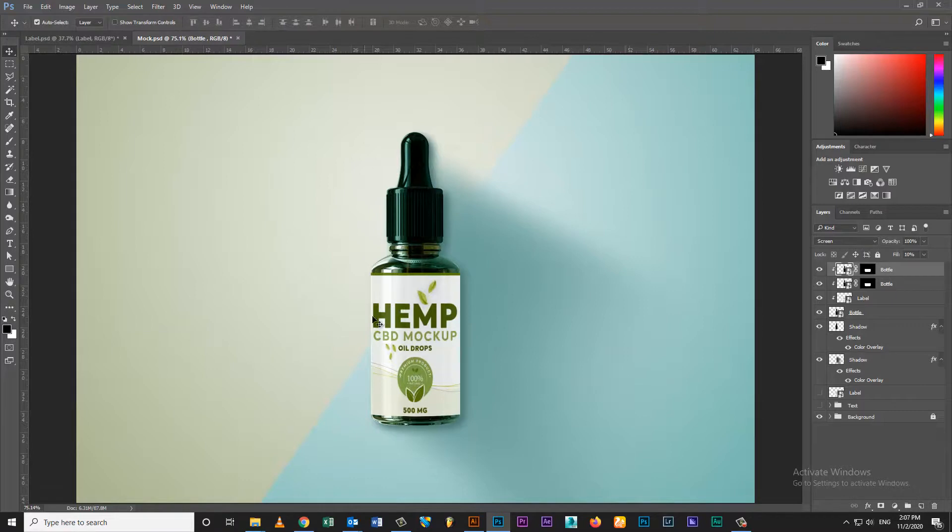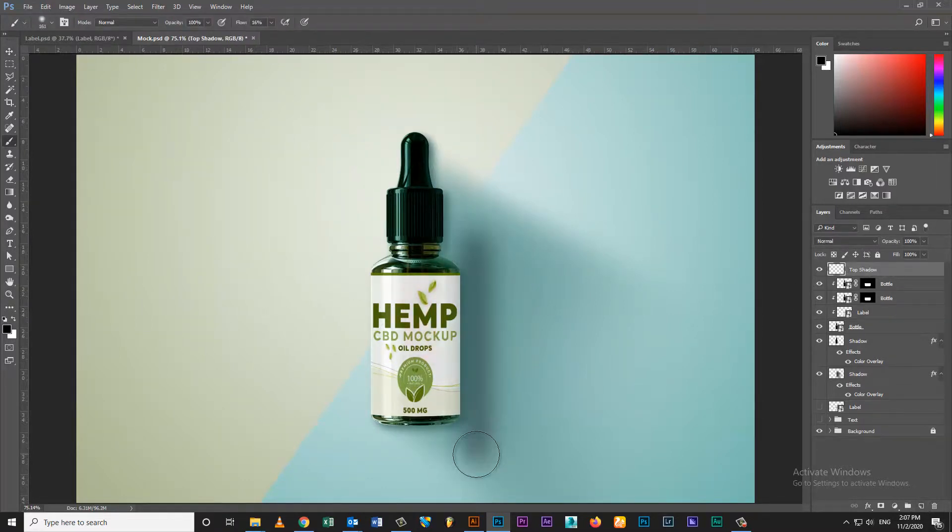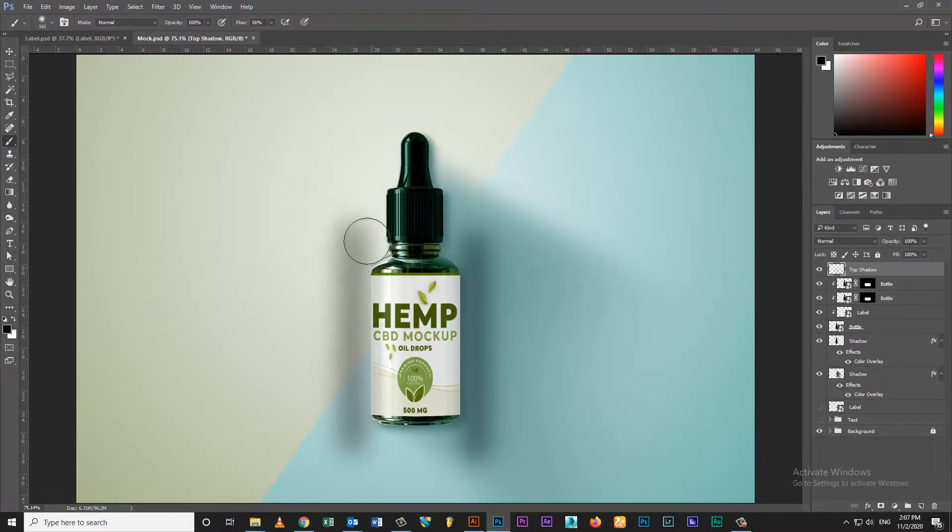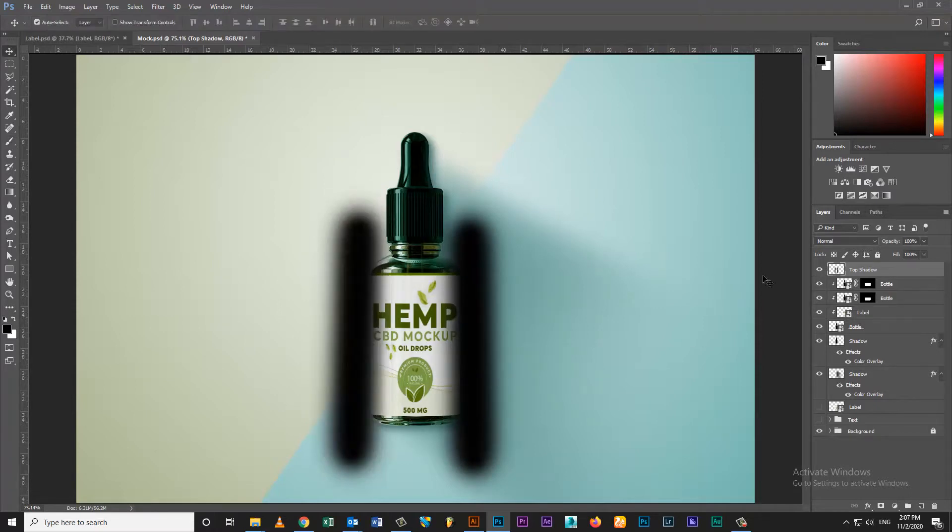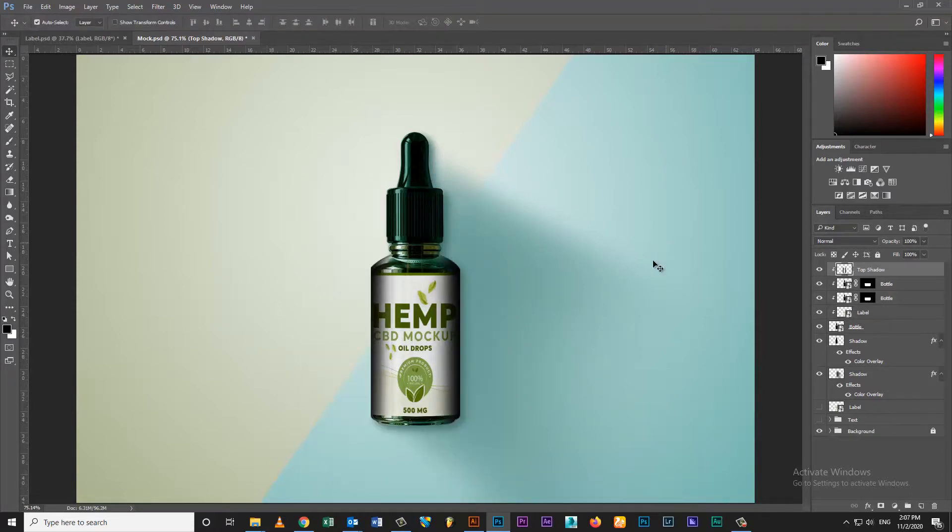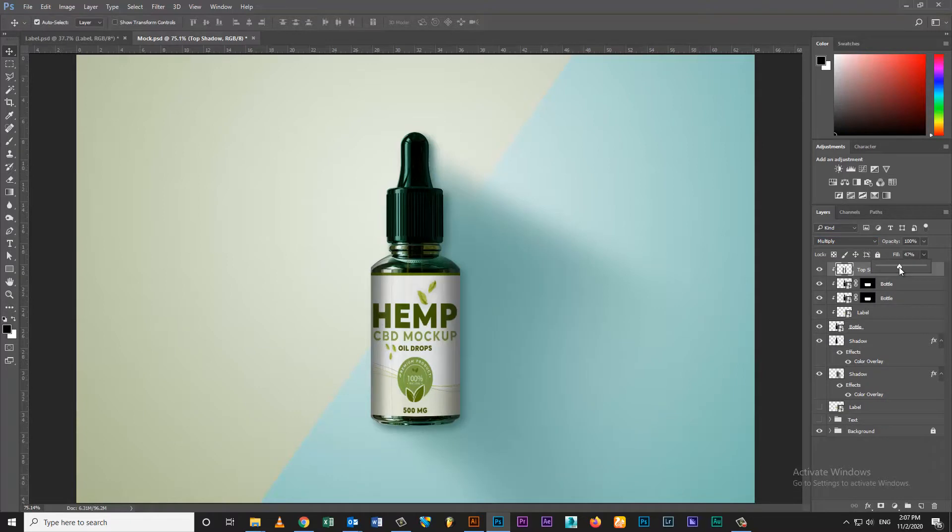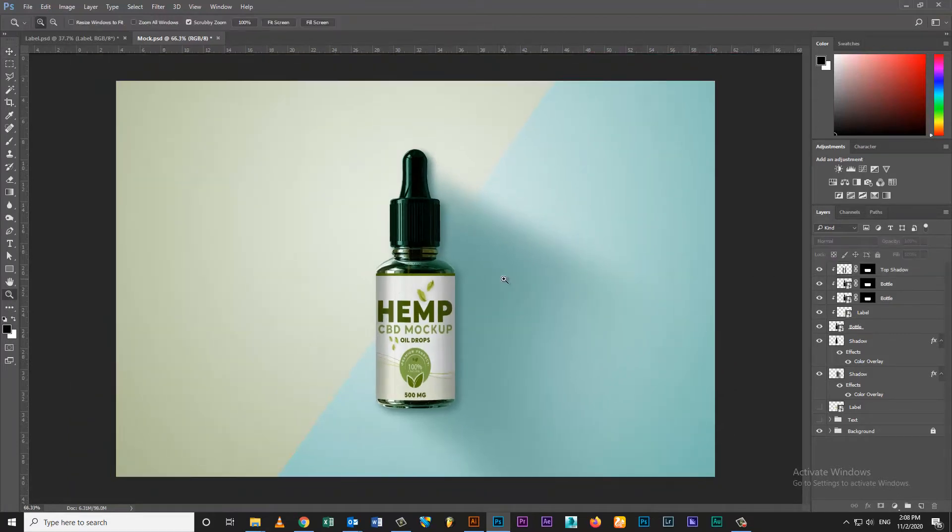Change color, create bottle shadow and mask on bottle, set opacity as per requirement. Follow my all video steps for creating CBD bottle mockup. Hemp CBD mockup is ready. Thanks for watching my video, hope this video is helpful for you. Please subscribe my channel, like, share, and hit the bell icon for more interesting tutorials.